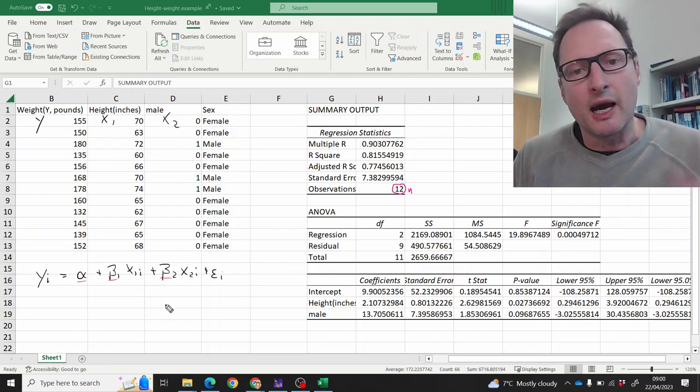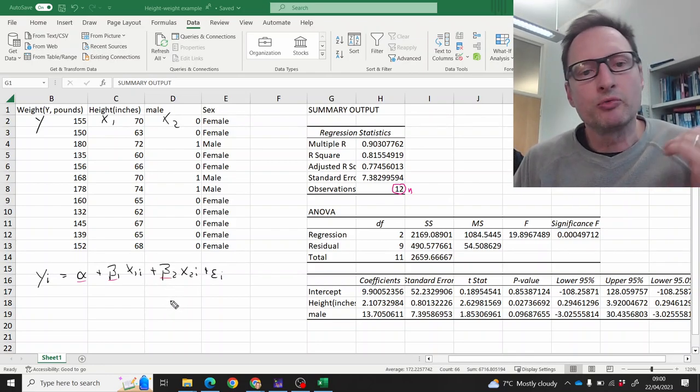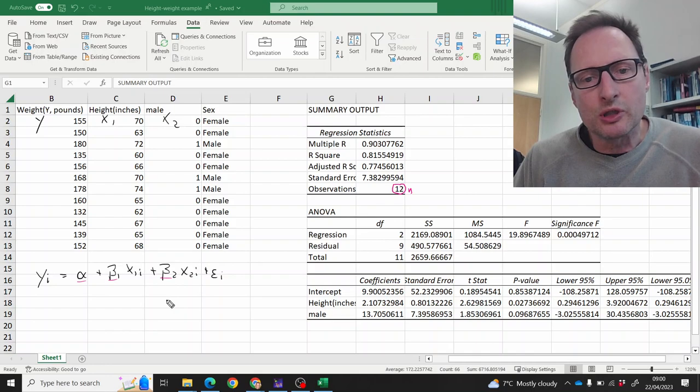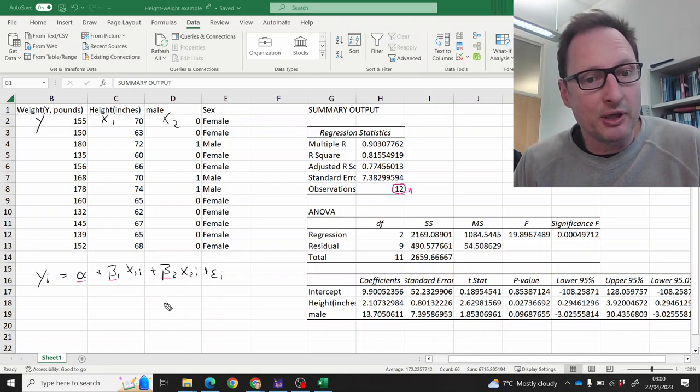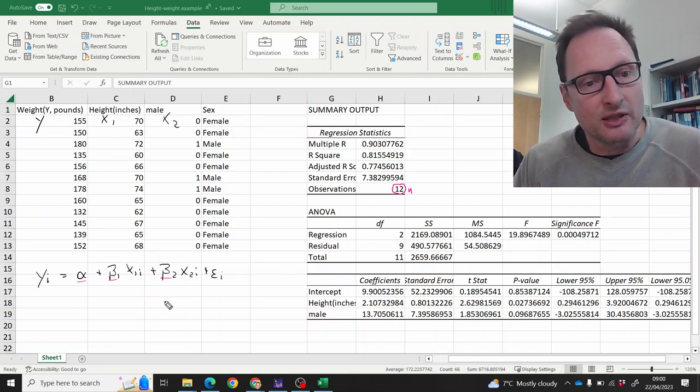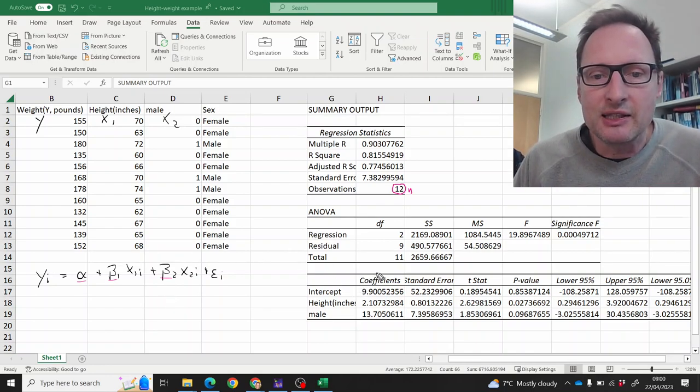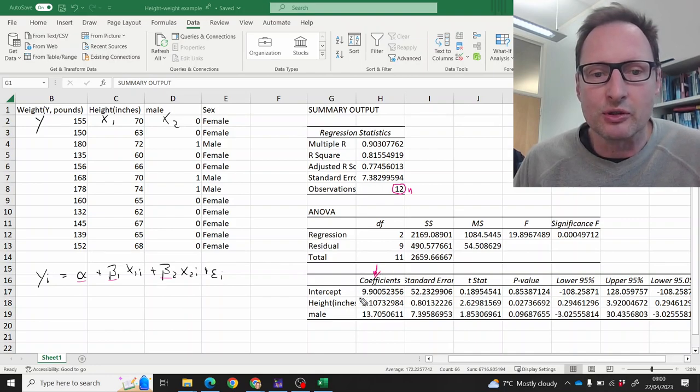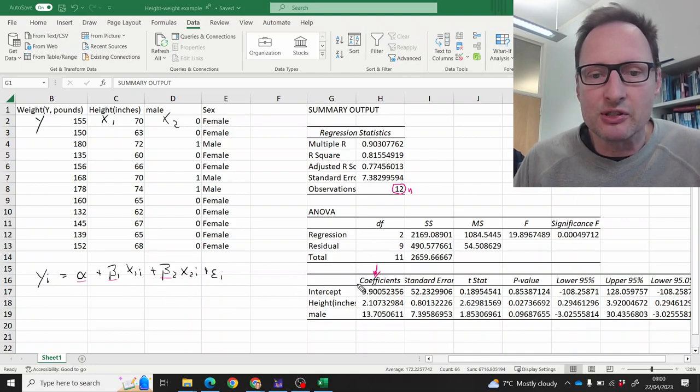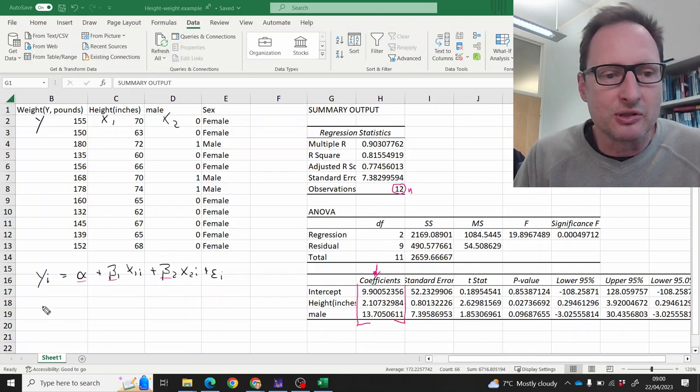They are unknown population coefficients. So we don't know them, but we have used the sample information to get sample estimates for them. And these sample estimates are here in that column, the coefficients column. We're having three coefficients, we're getting three sample estimates.